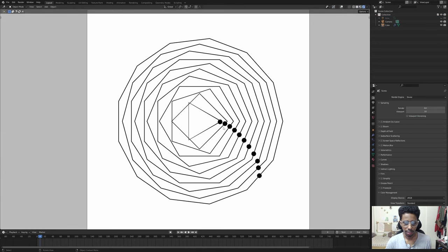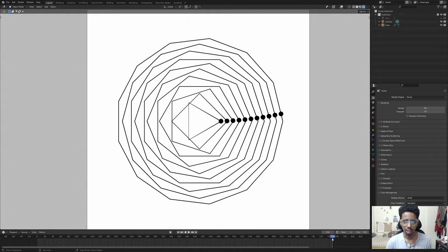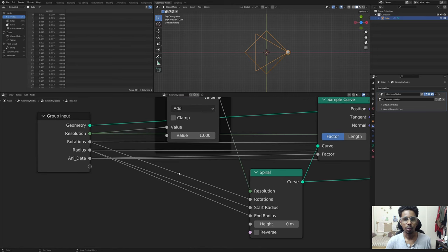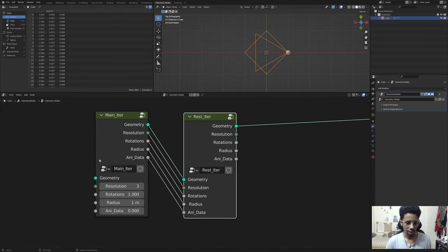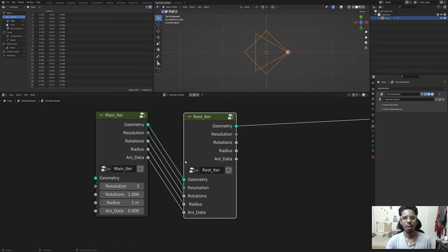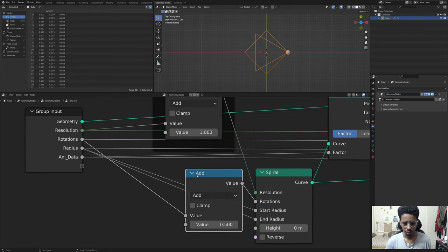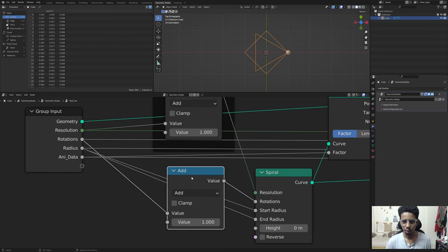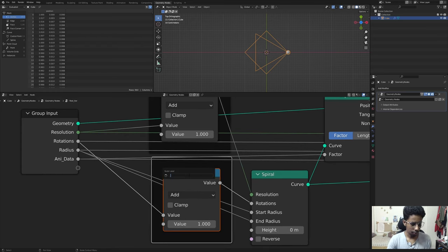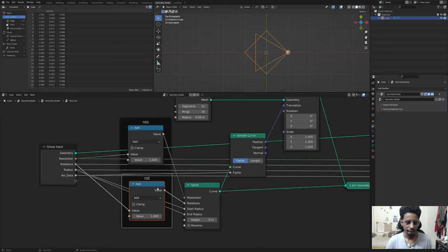For the second iteration, throughout the entire animation it completes two full cycles. Two full cycles mean the rotation has to increase by one. Here the rotation is set to one therefore it is also set to one on the output side - we just have to increase it by one. That incrementation will remain the same when we add the next node. Same thing: add a Math node, set it to one. Hit Ctrl+J, F2, and label it 'rotation'.